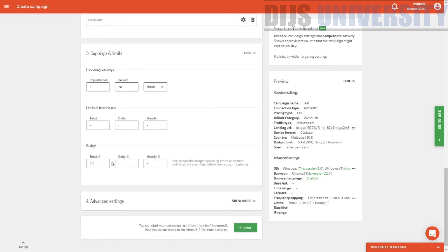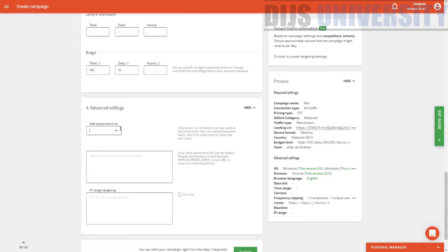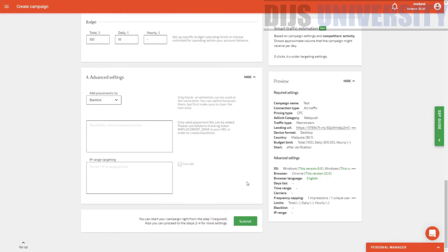Over here is the capping. Normal frequency cap: one impression per 24 hours, which is great. Limitation of impressions — you can put a cap if you want to. Daily budget: I want to put $10 over here. The advanced setting is where you can actually go ahead and blacklist or whitelist certain settings or certain placement IDs — that's what they call them. So once you have done that, you can actually go ahead and submit your particular ad.